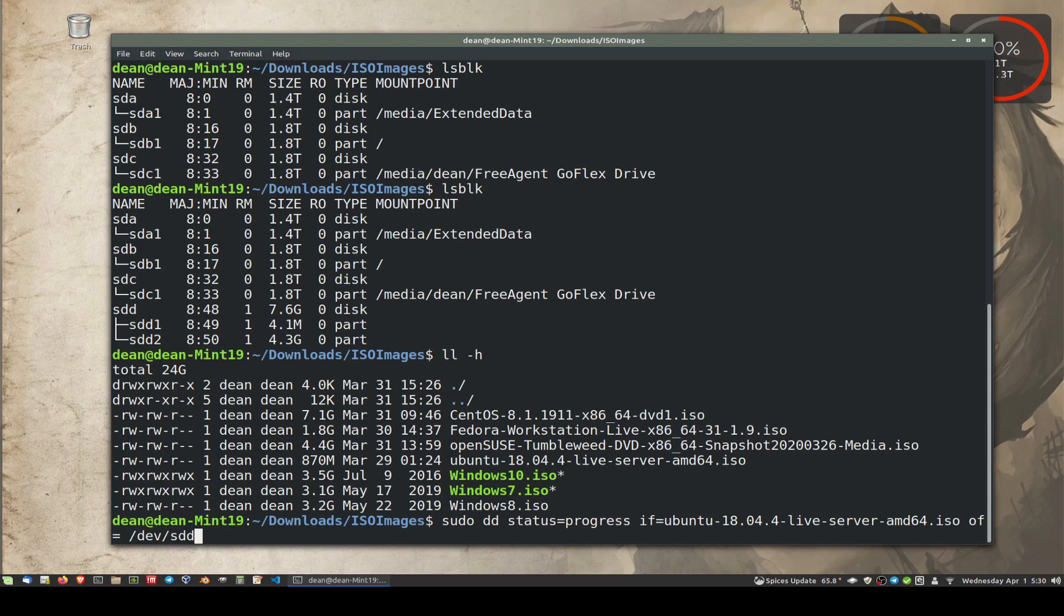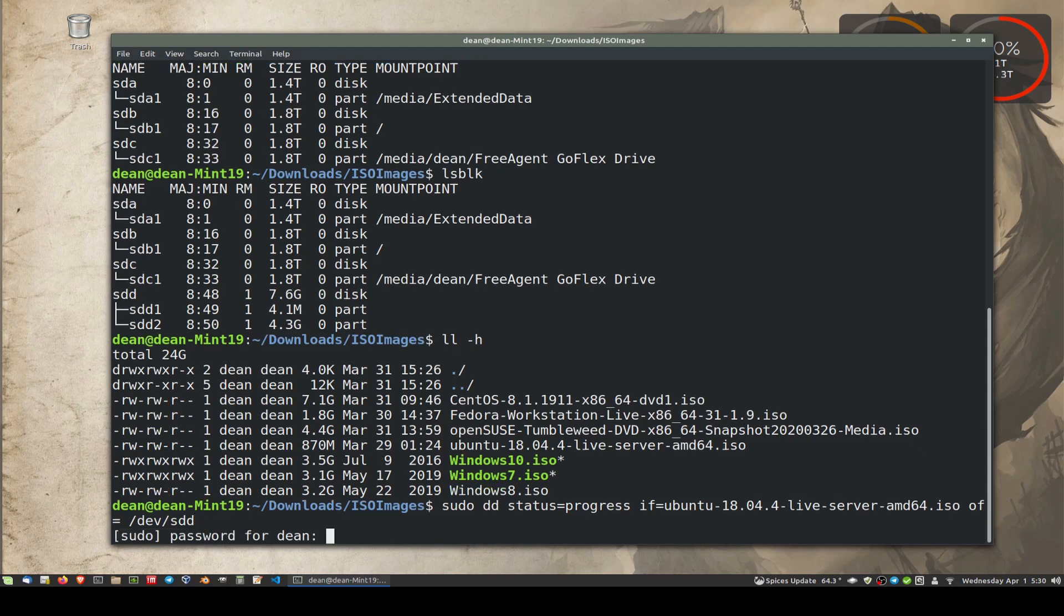And it'll go ahead and write that file. So it'll ask me for my password.